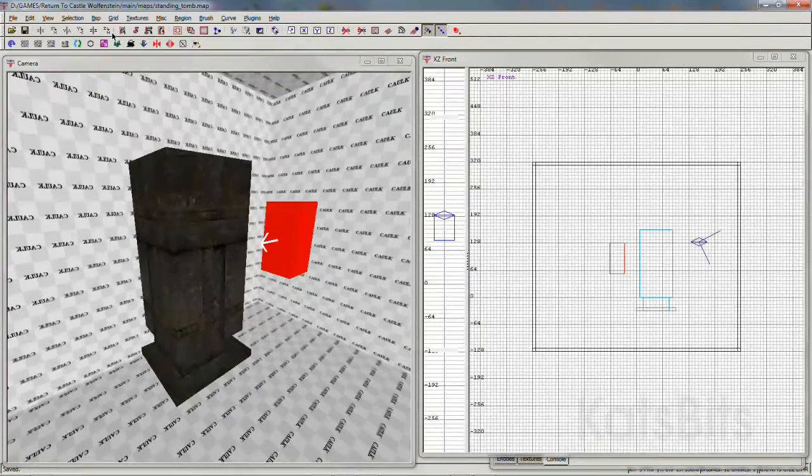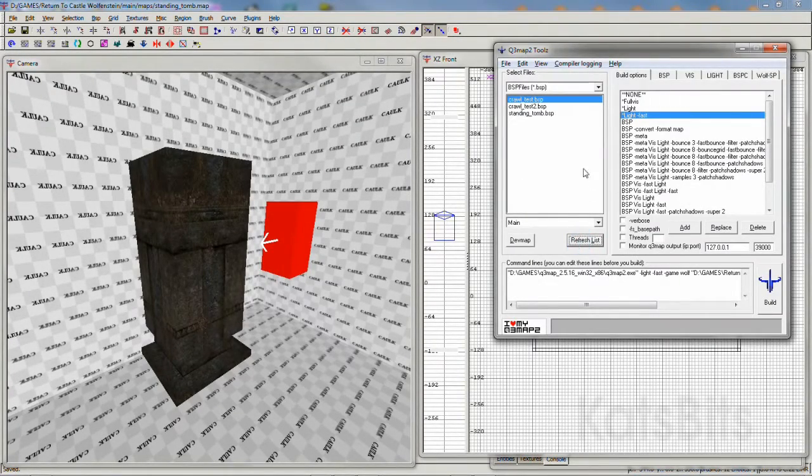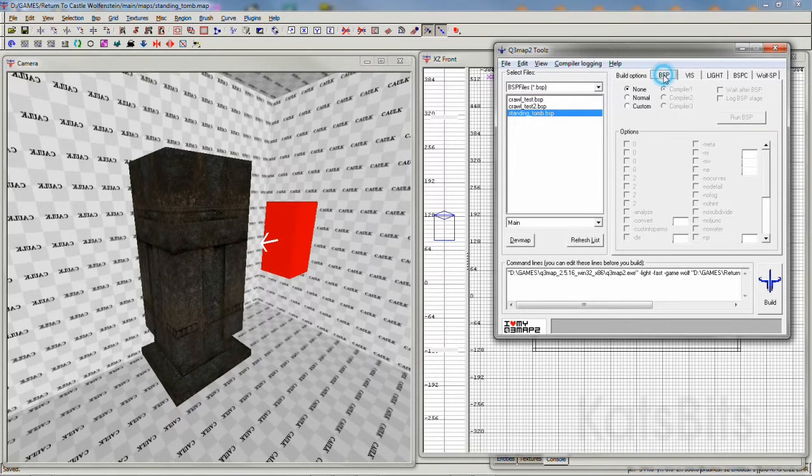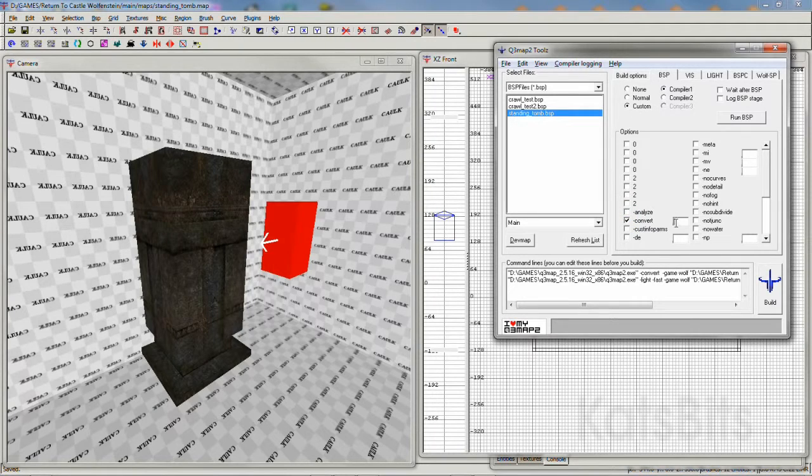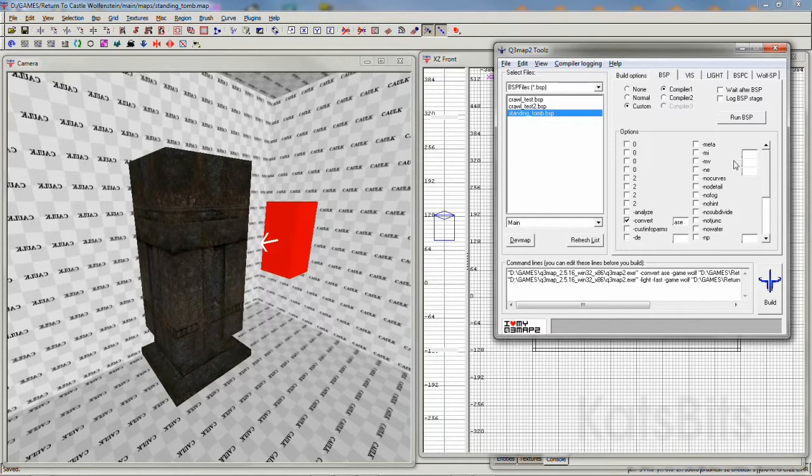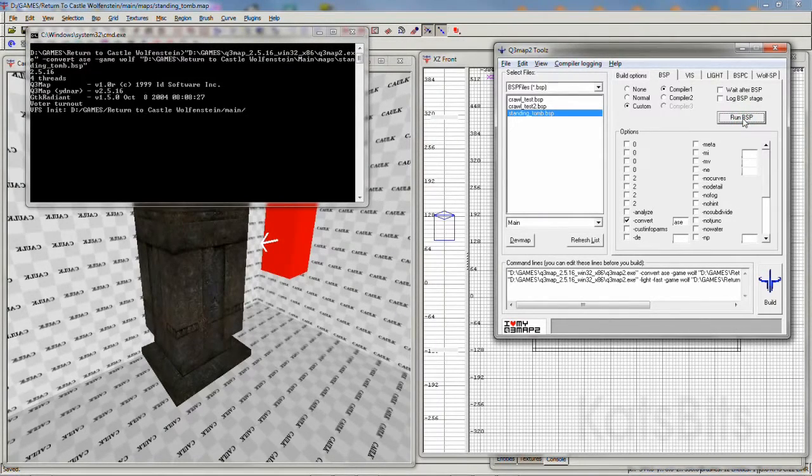Once compiled, the file will be available for converting using Q3 map tools. Simply select the file, select the BSP option, custom, then flag convert and type ASE into the input box before clicking the BSP button.